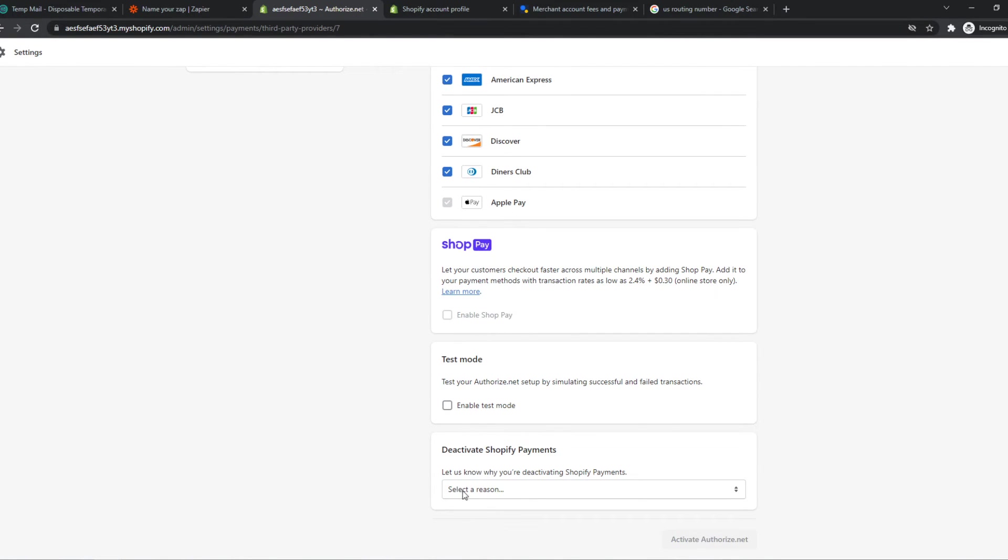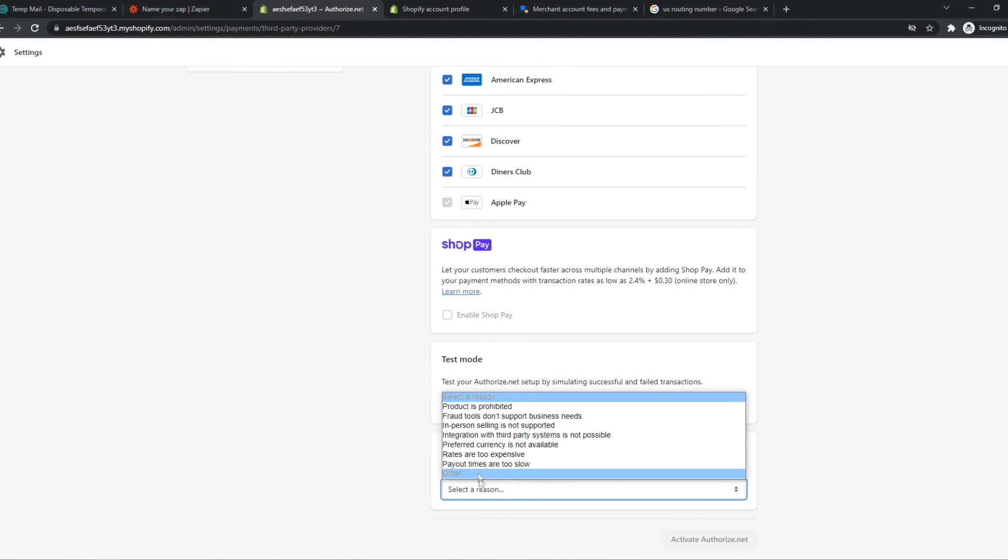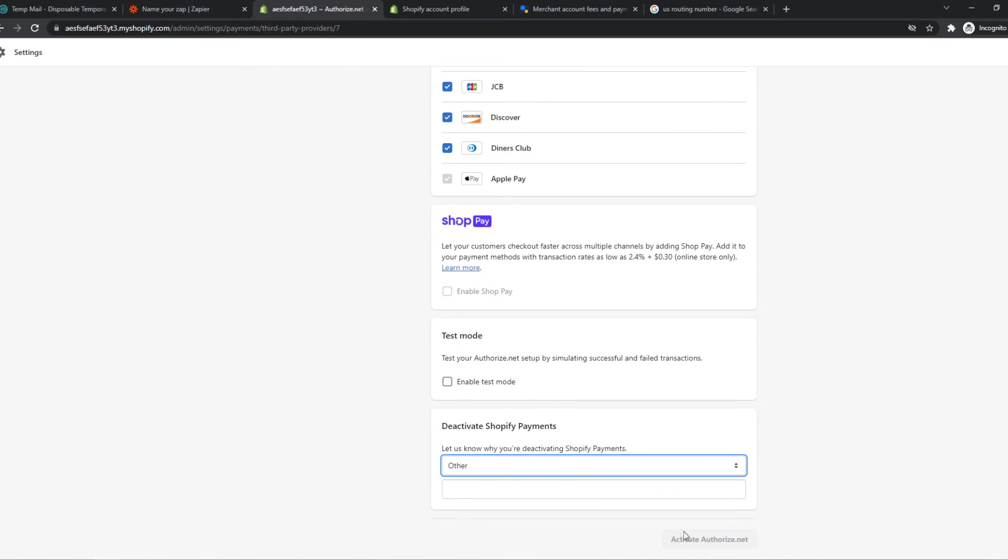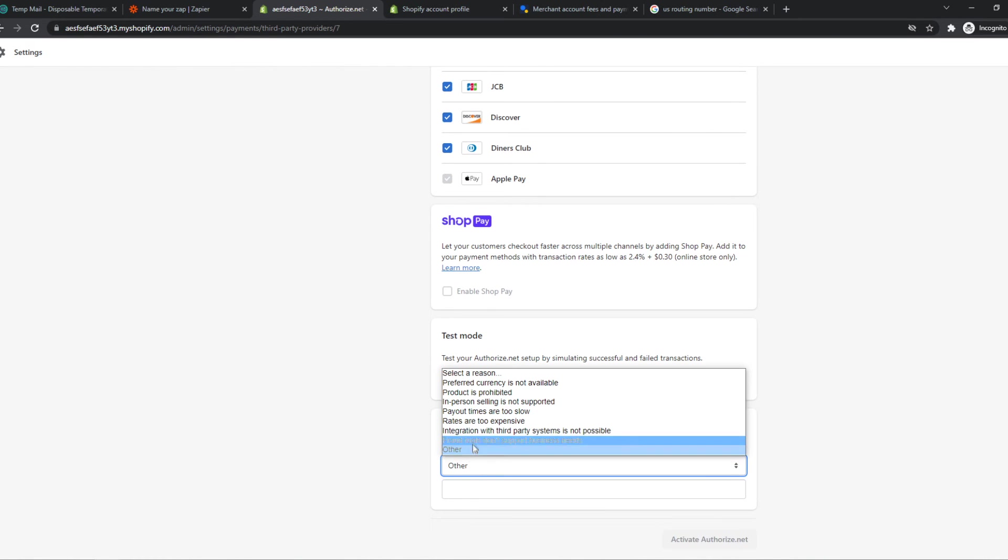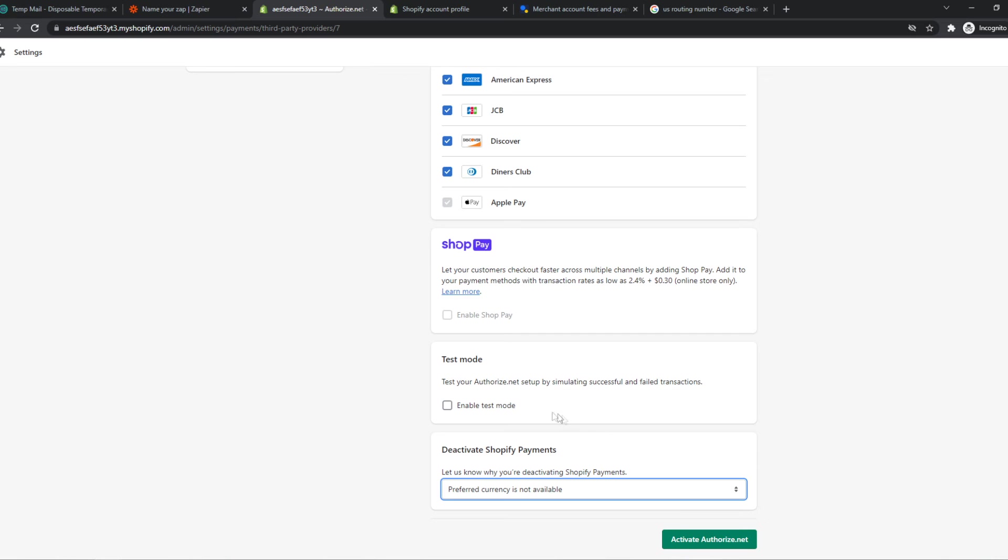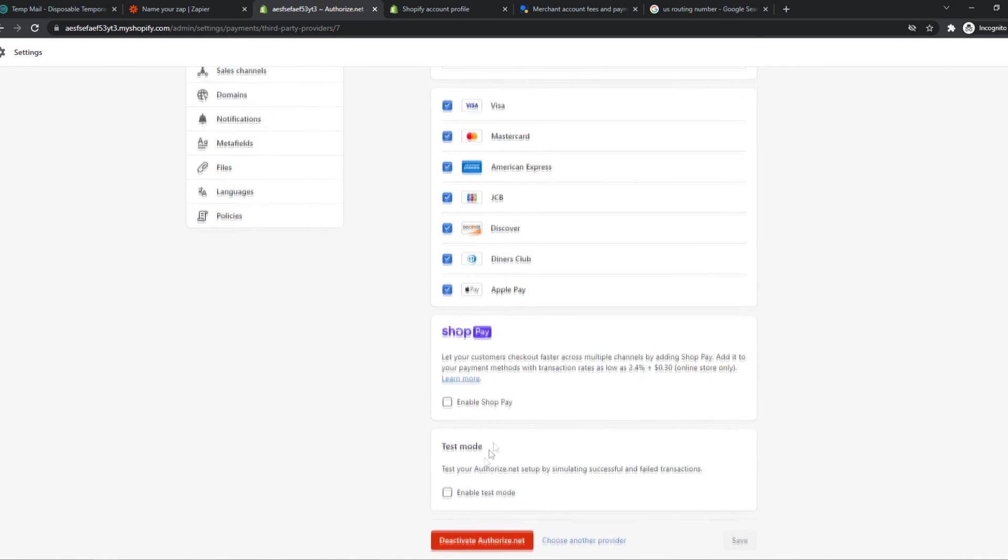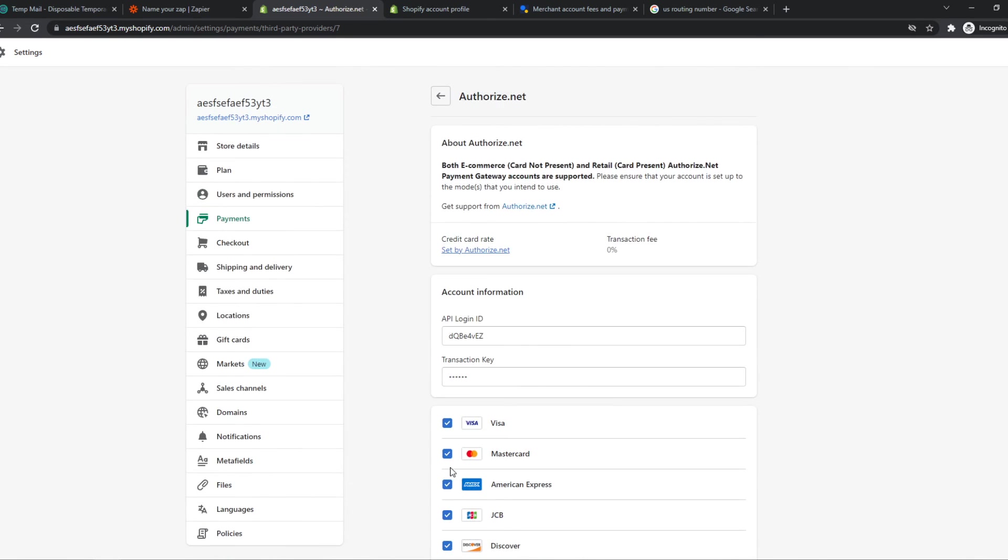And we can select a reason to deactivate Shopify Payments, so we can select Other, or Preferred Currency is not available, just doesn't really matter. Activate Authorize.net, and boom, there we go.